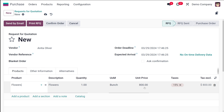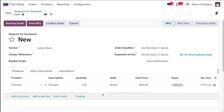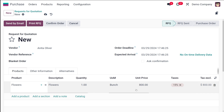So how did the price become 800? The cost price we set for the product was 100, and Bunch is marked as 8 times bigger than the reference unit, so 100 times 8 equals 800. That explains the unit price of 800. Now confirm the order.